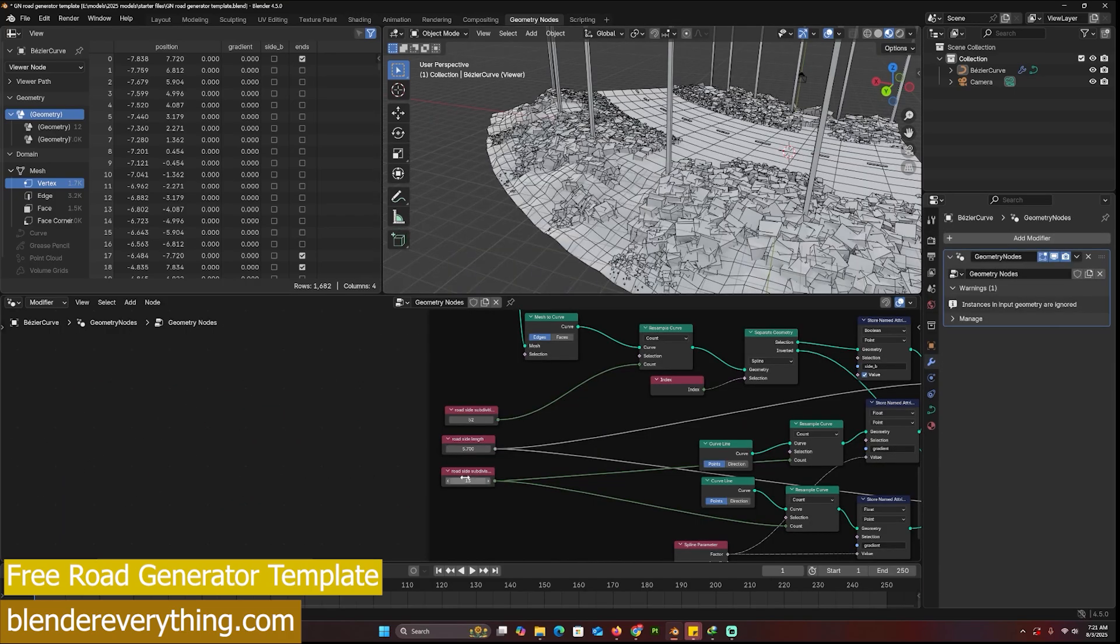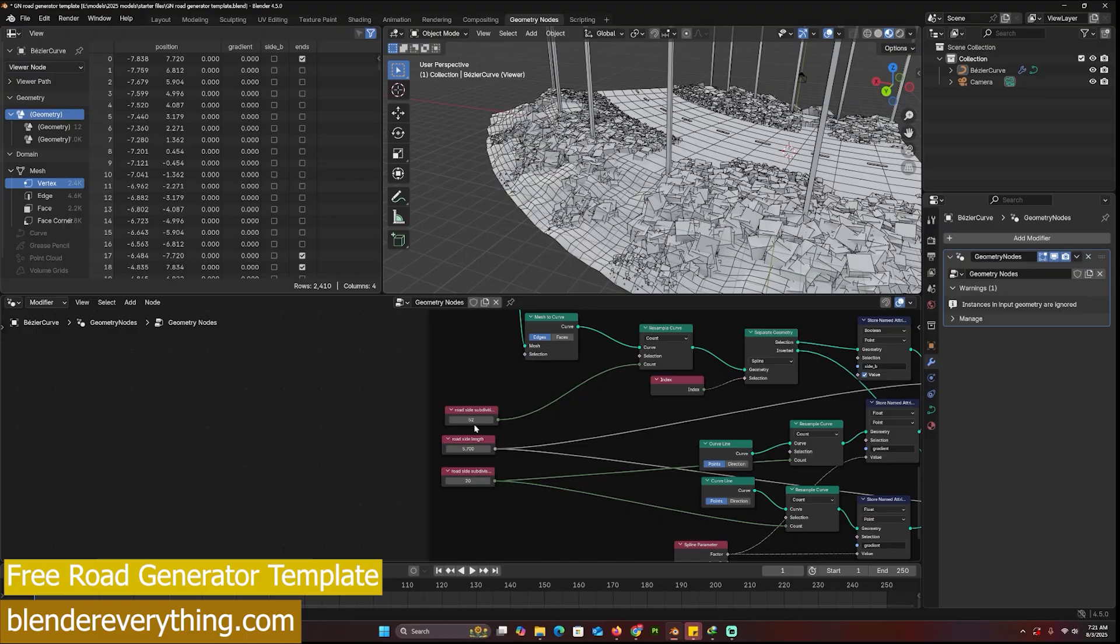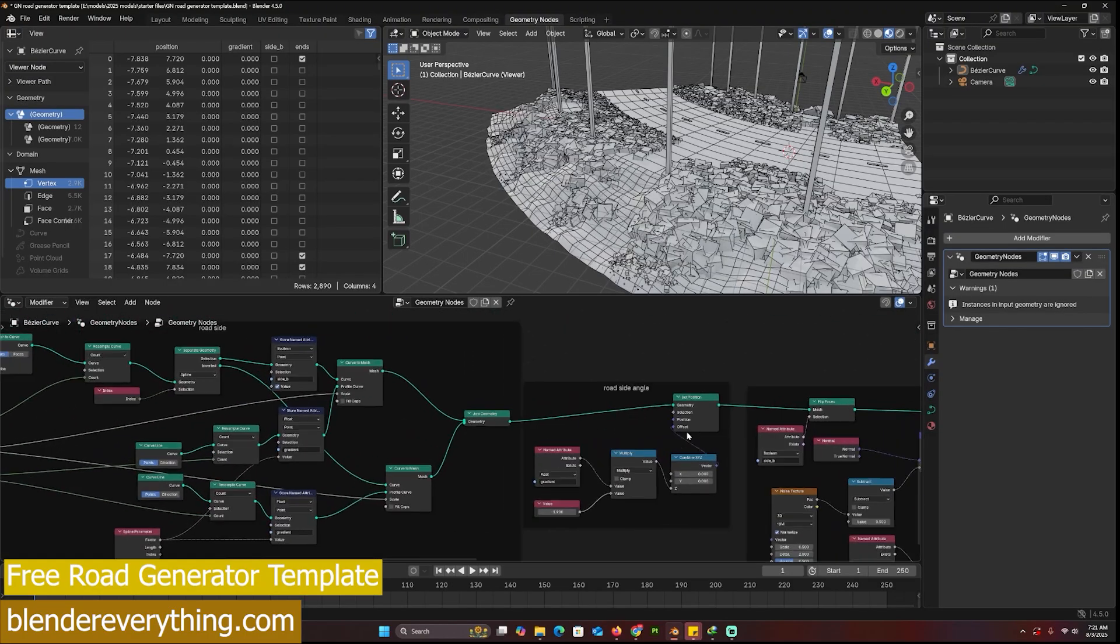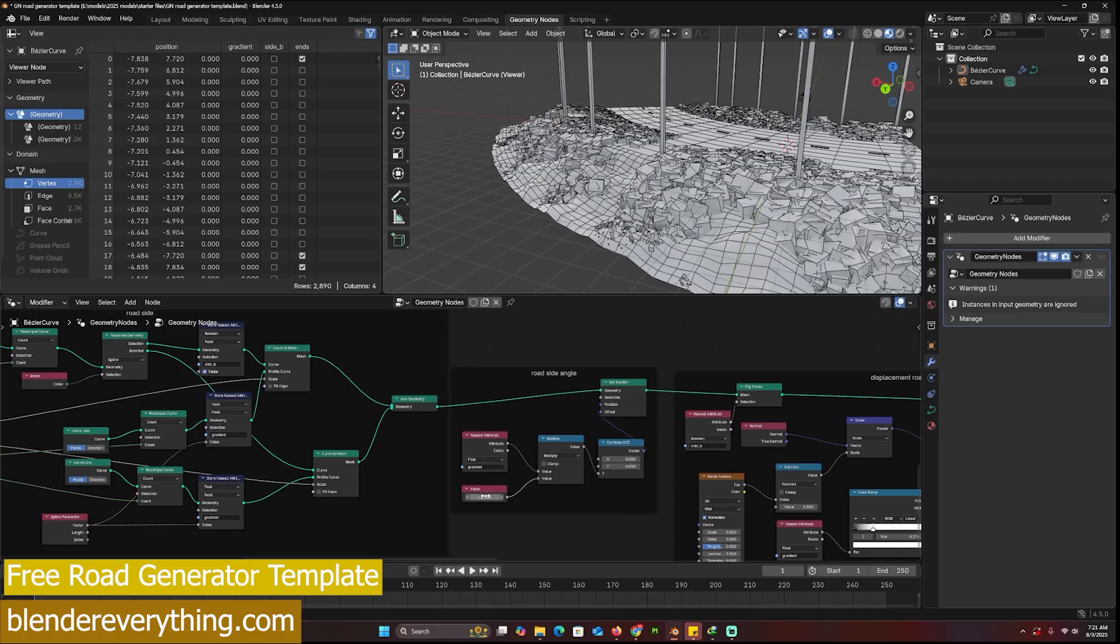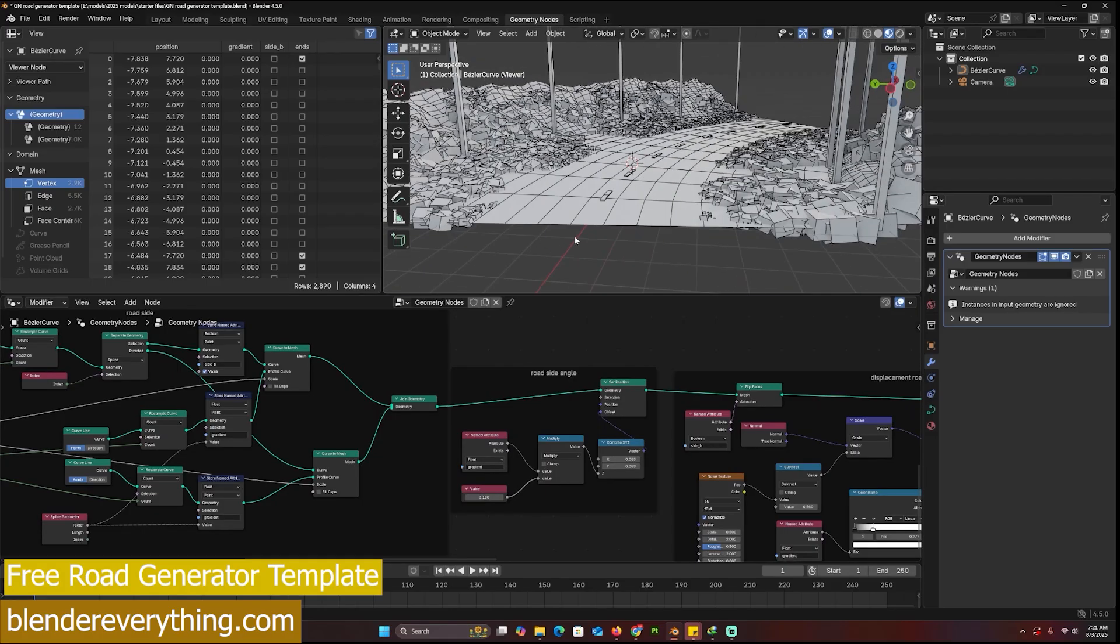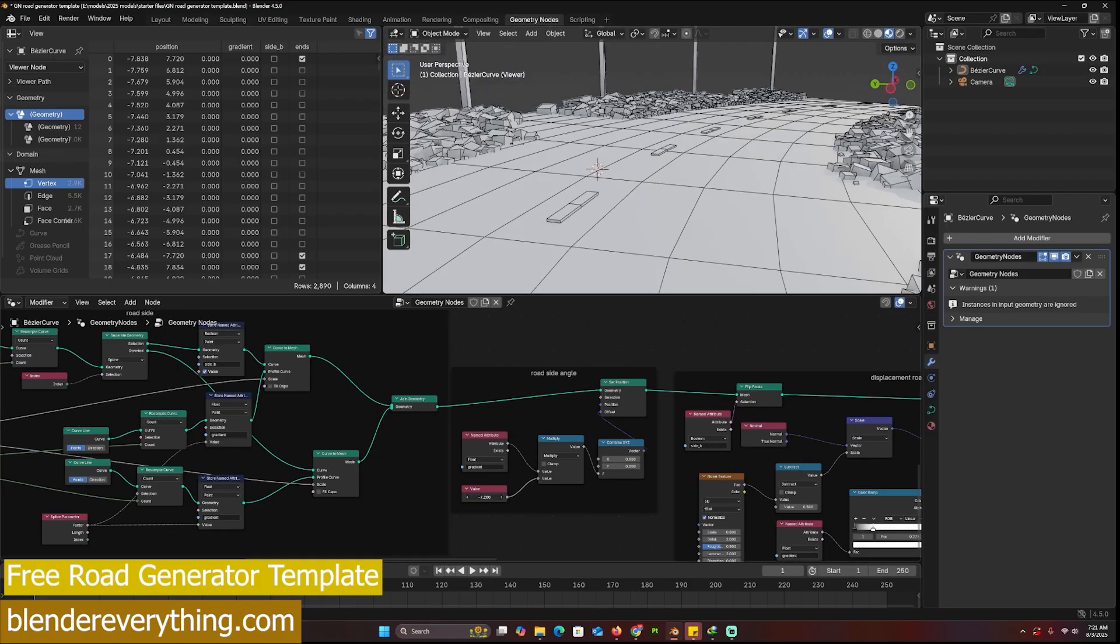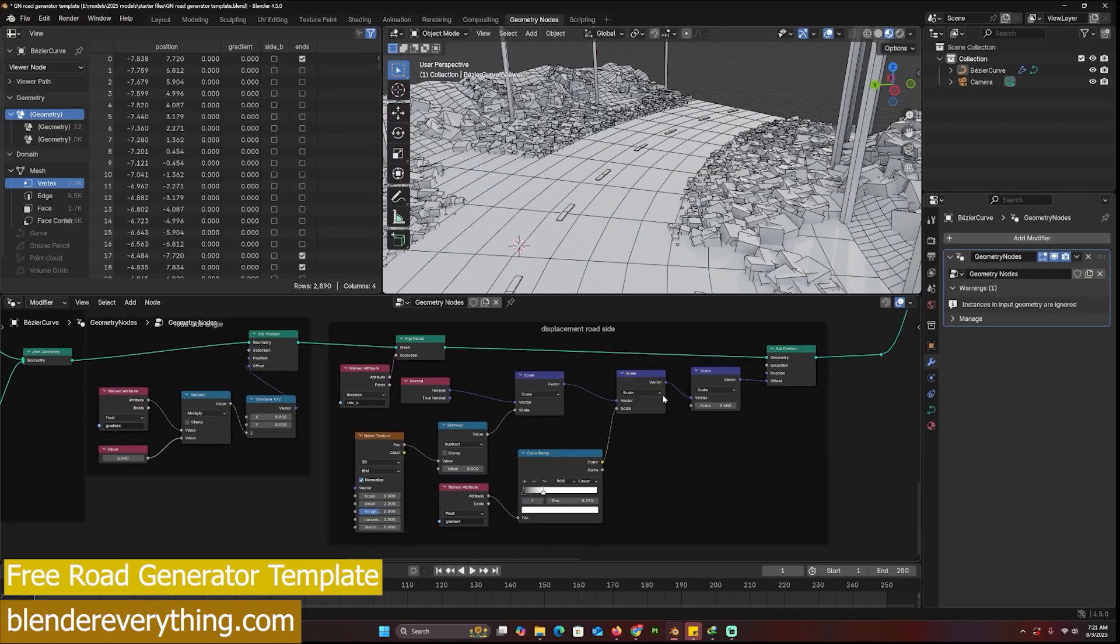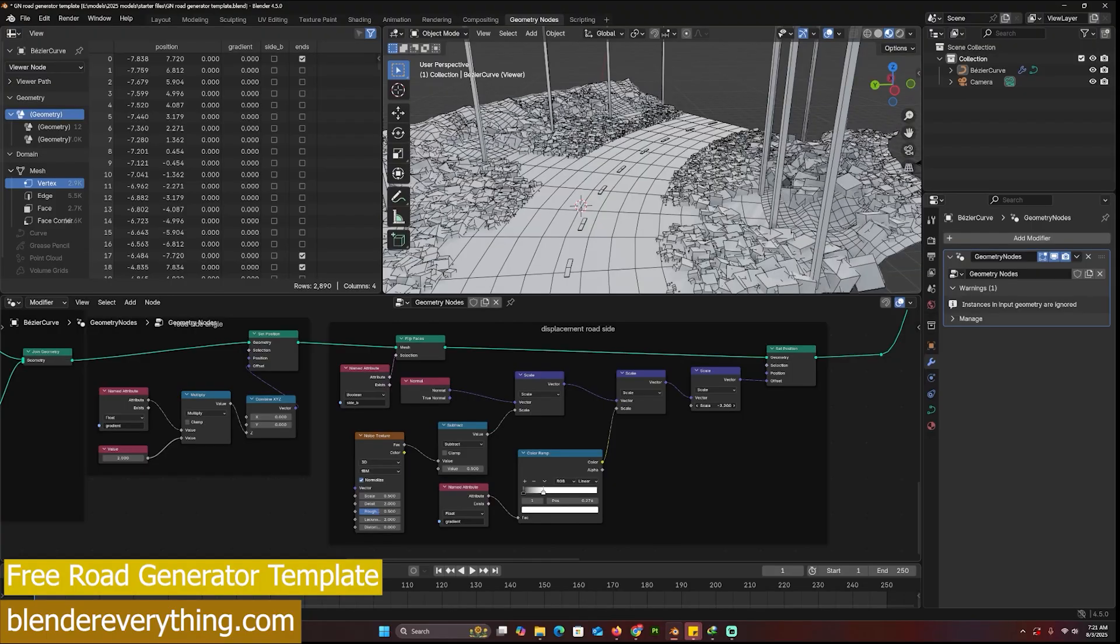We have the roadside angle which allows me to change whether this goes up or whether this goes down. There is the displacement roadside that you can adjust to have more displacement or less displacement.